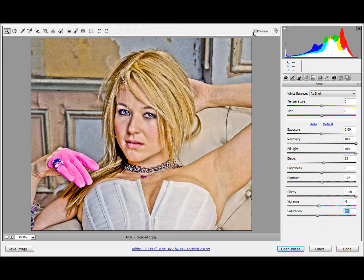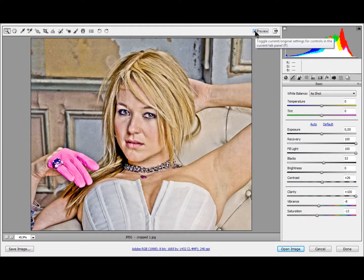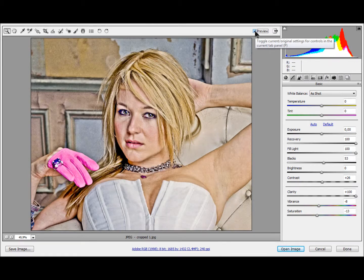Let's see the preview — this is before, and this is after. Before and after. So that's really, really neat. I'm just showing you this very quickly.